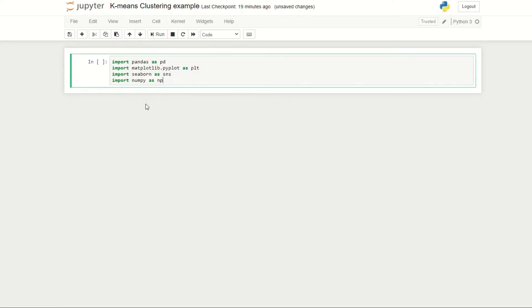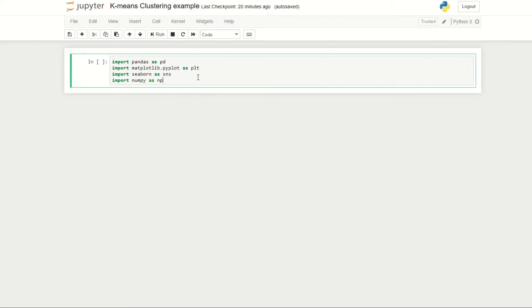The first thing we need to do is import our libraries and data into Python. The libraries I've imported are Pandas, which we use for importing our data, Matplotlib and Seaborn for any data visualizations, and NumPy for any mathematical operations on arrays.